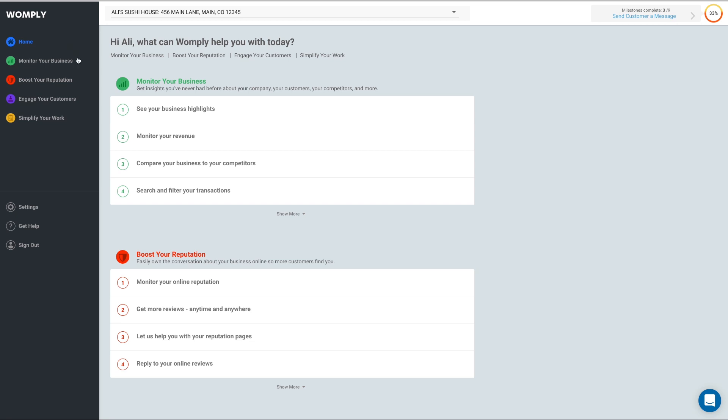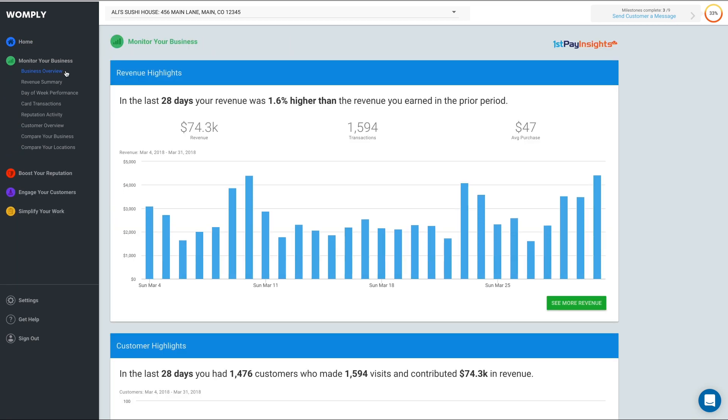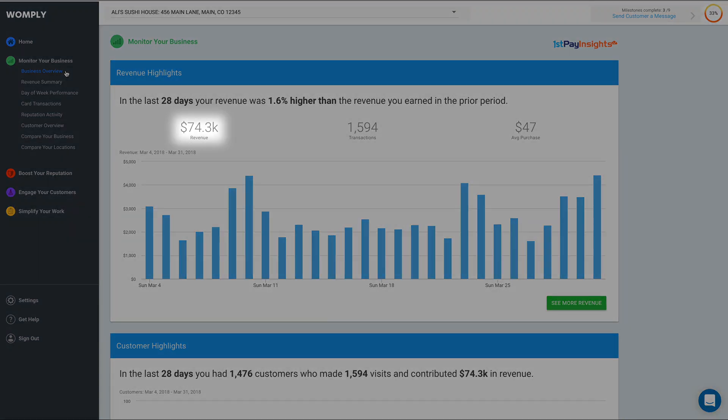We'll start by clicking Monitor Your Business and then Business Overview. The first thing you'll see is your revenue highlights. This is a basic summary of your daily revenue over the last 28 days. Here you can see your revenue for that 28-day period, your total number of card transactions, and your customer's average purchase price.